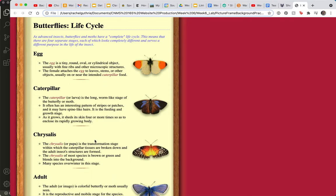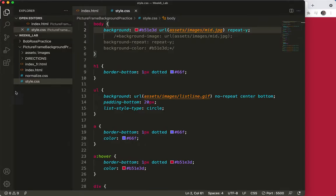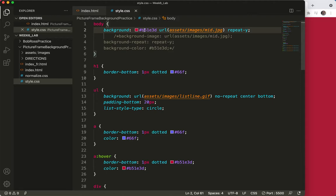This is what it's looking like right now. You can see here on my body tag I've got the background, I've got the color, I've got the image, and I've got the repeat.